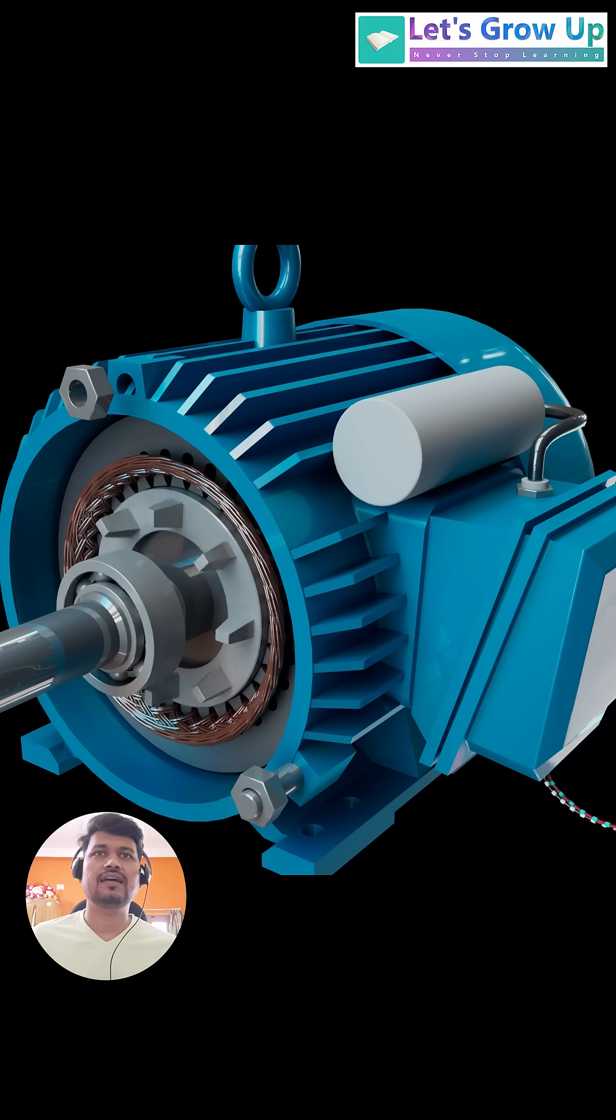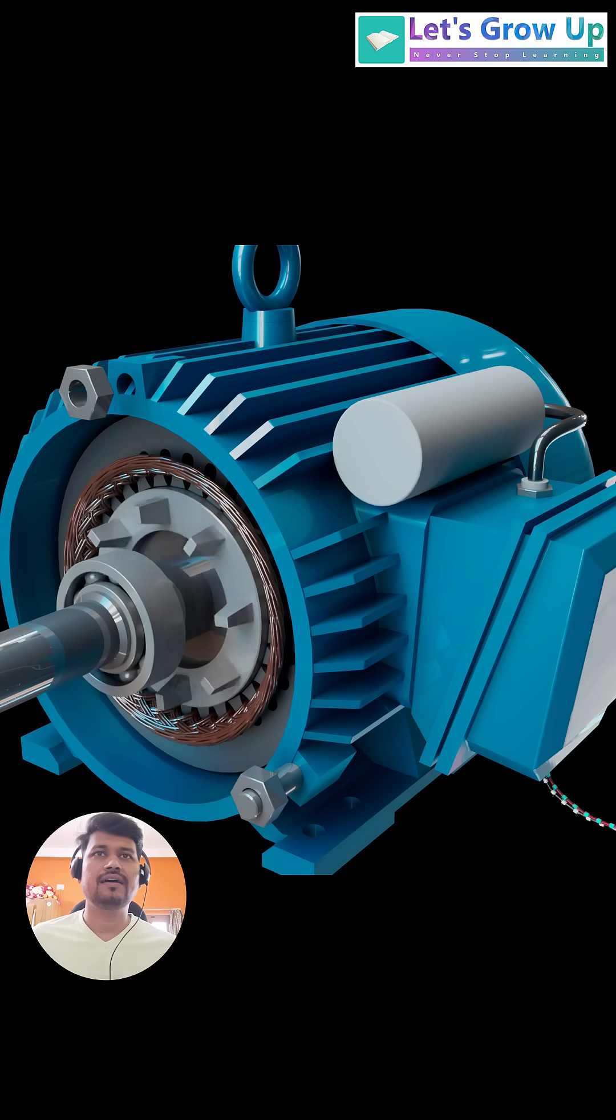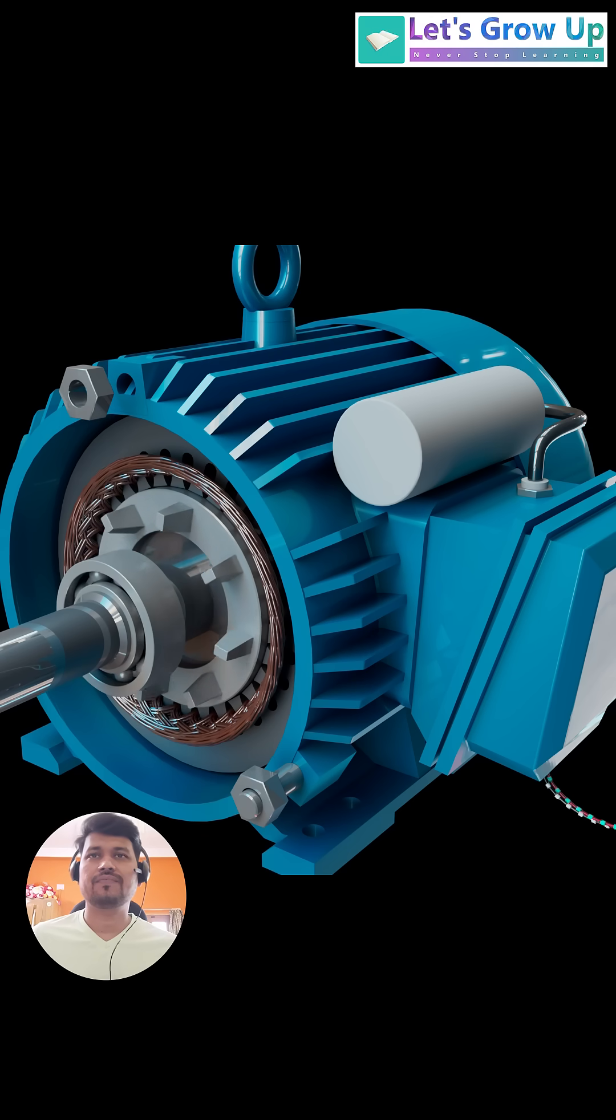The rotor is the part that spins, and the shaft is the component through which that rotational movement is transferred.